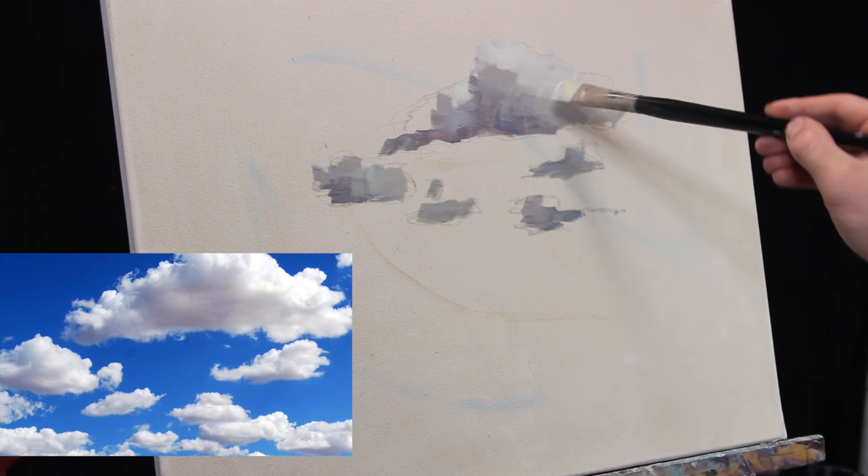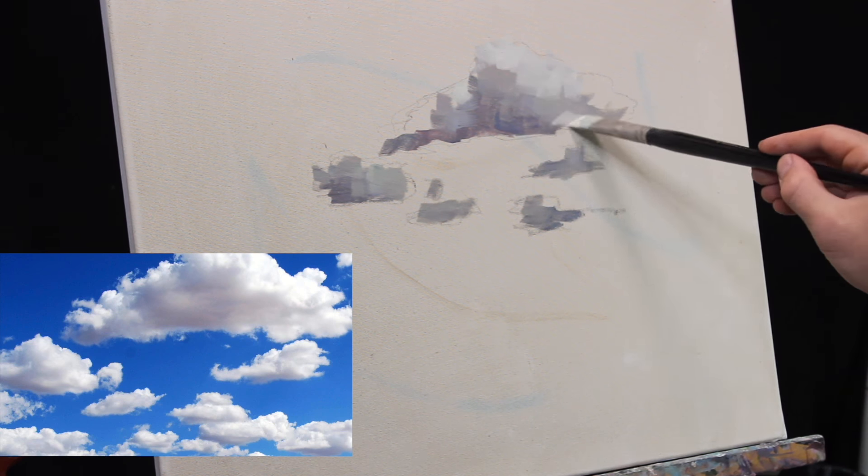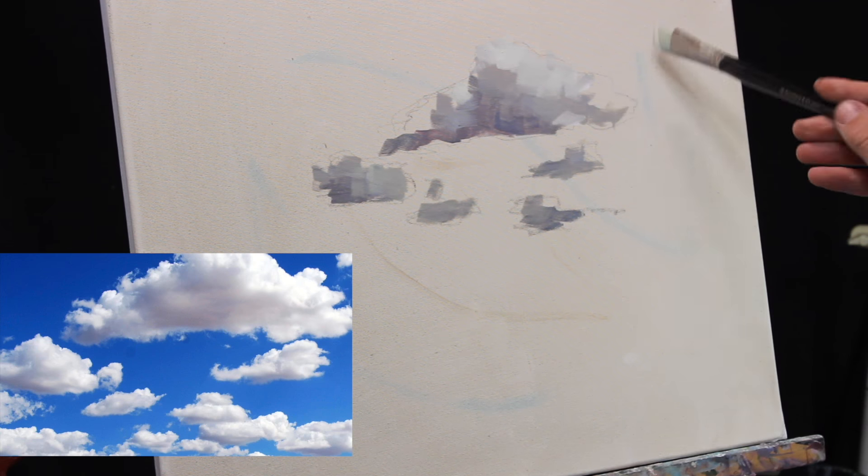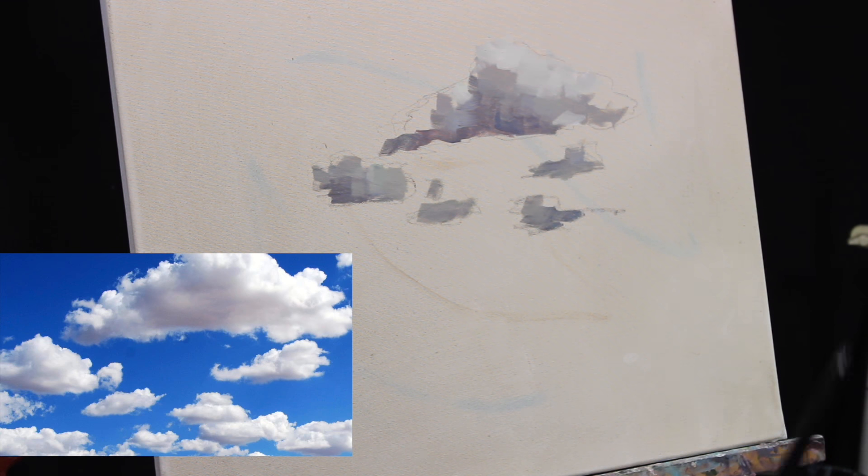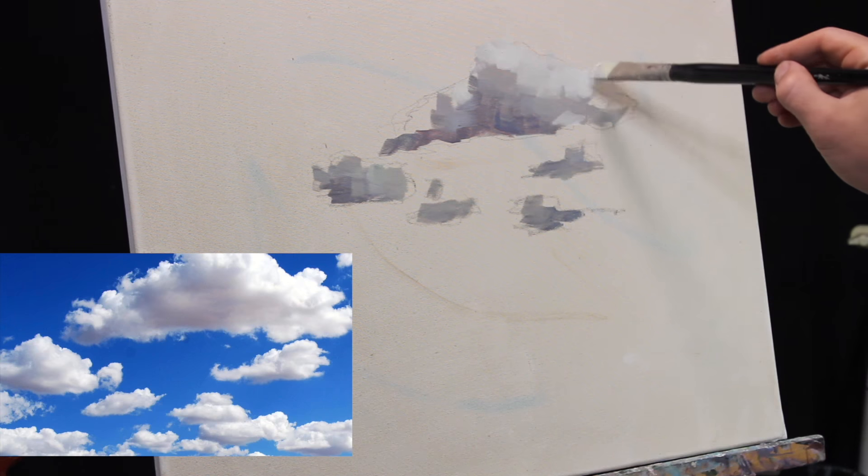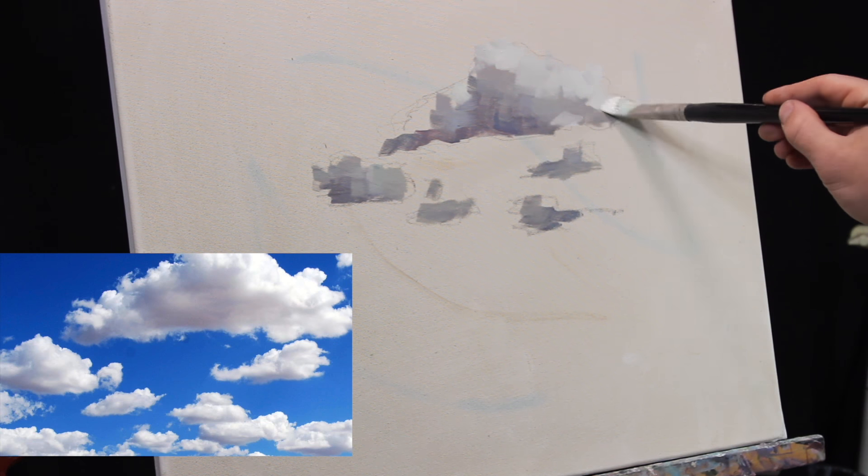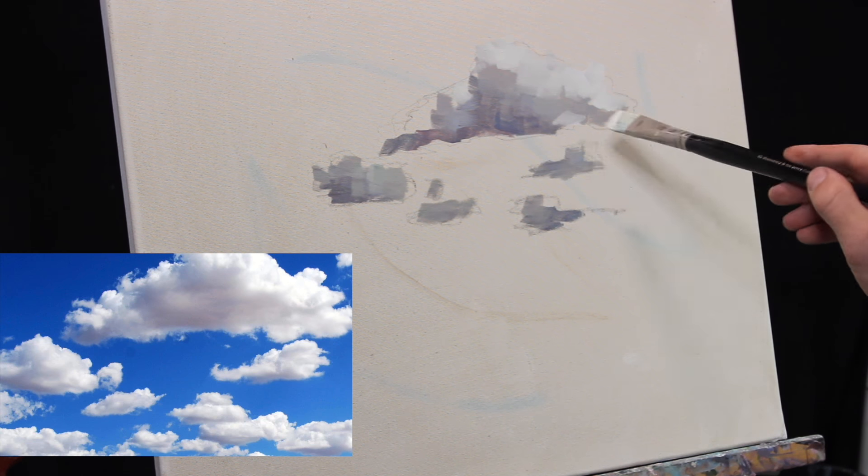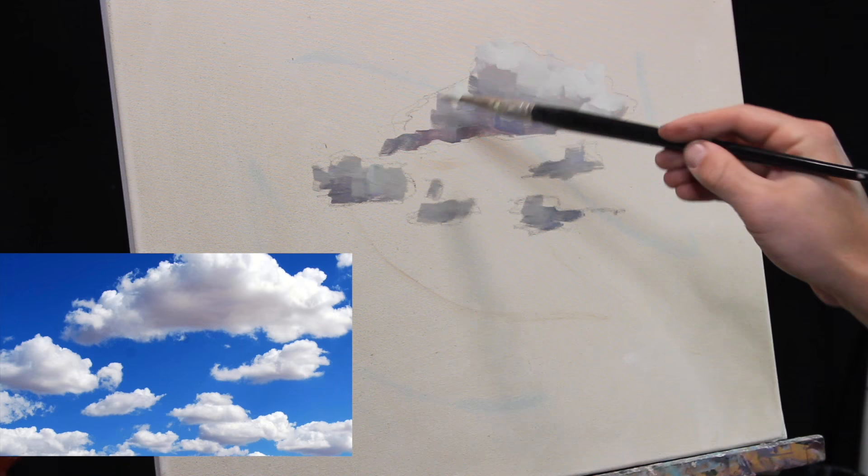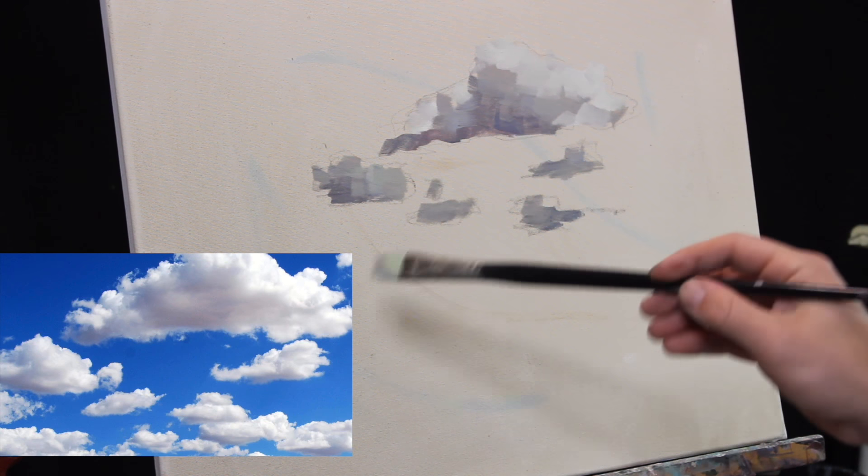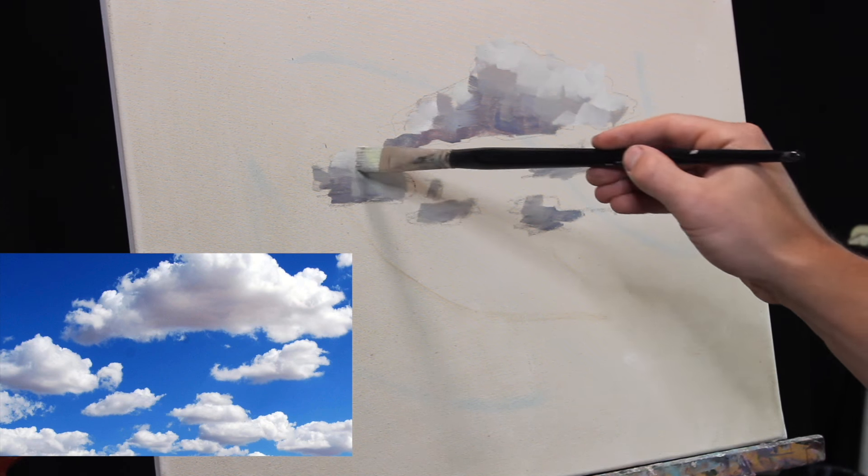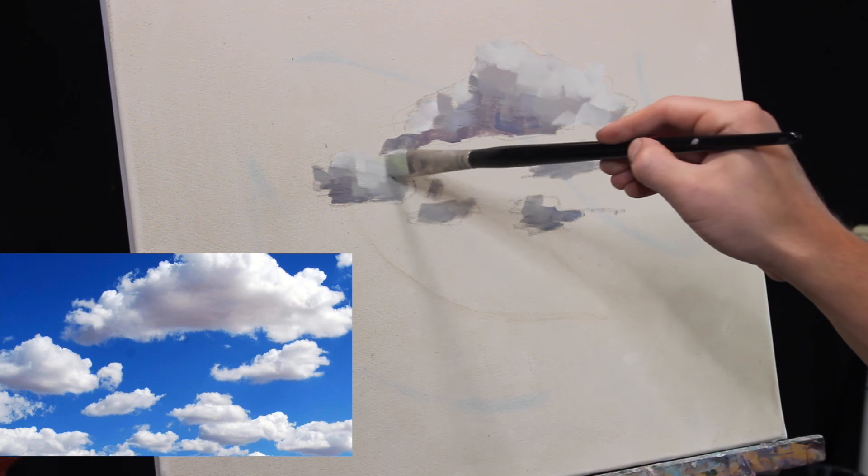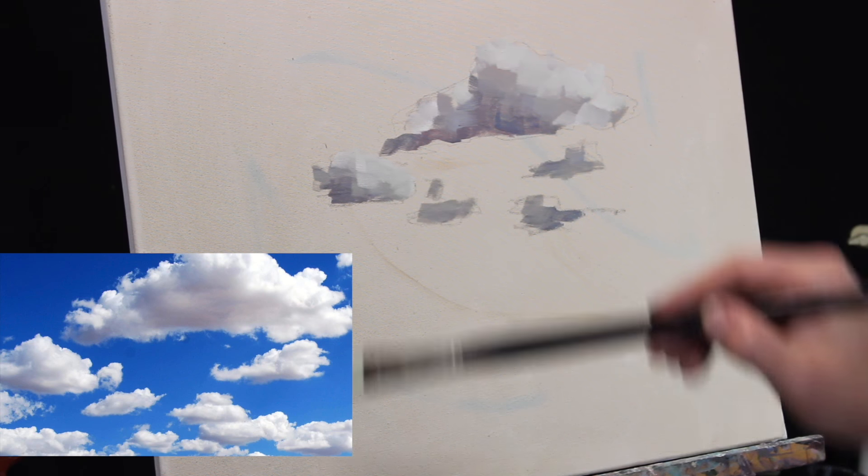And that's what I've done here. I've laid in my darks first, and now I'm going back with the lights. I've just lightened that mixture up with some white. I'm not going to my lightest white yet. My canvas is toned. Might be hard to tell on the video, but I did tone it with a neutral color so I can gauge my values correctly.